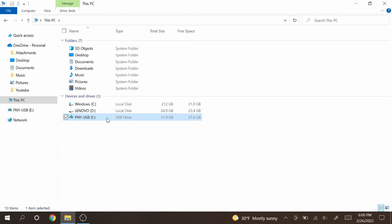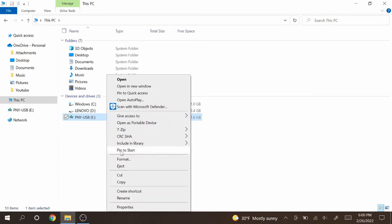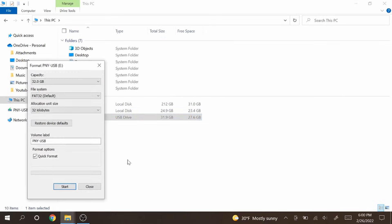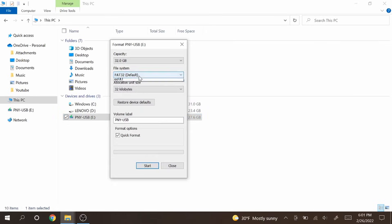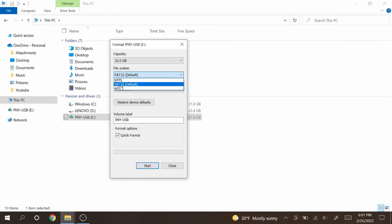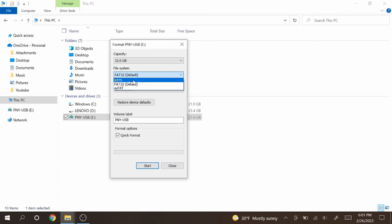You can check the type of file system on your USB by right clicking it and going to format. Mine is FAT32 but I will change it to XFAT. I will tell you more later on.